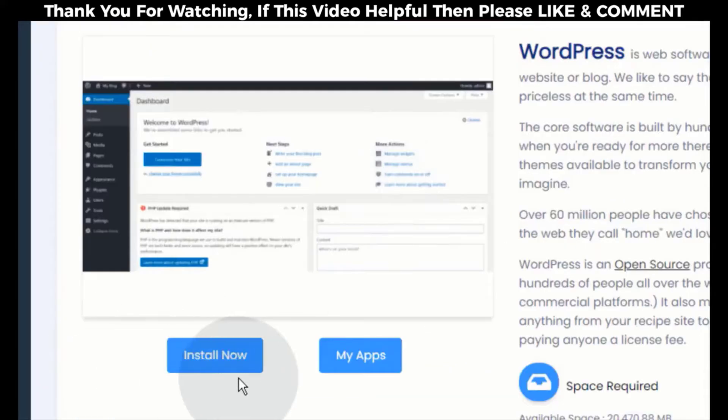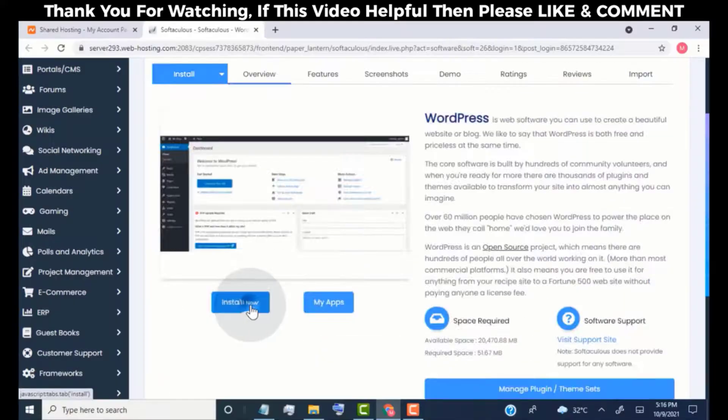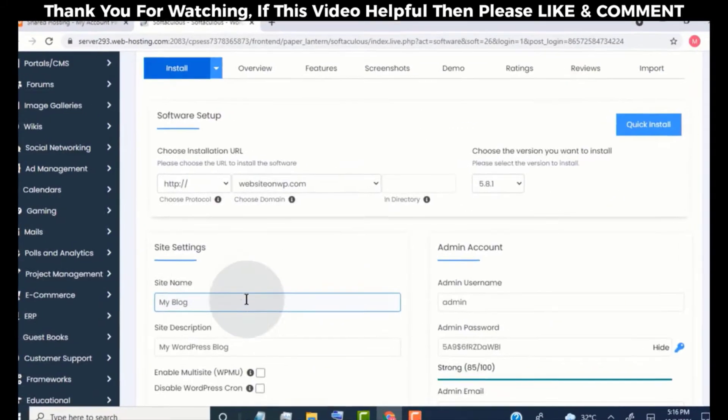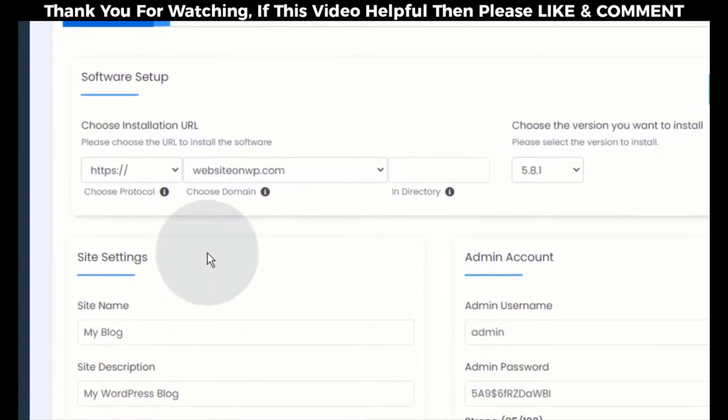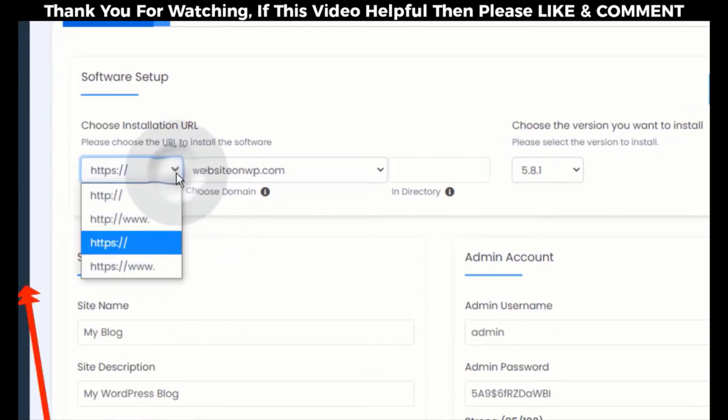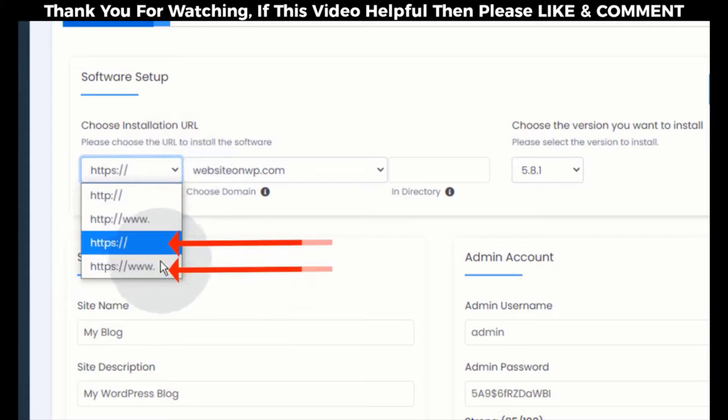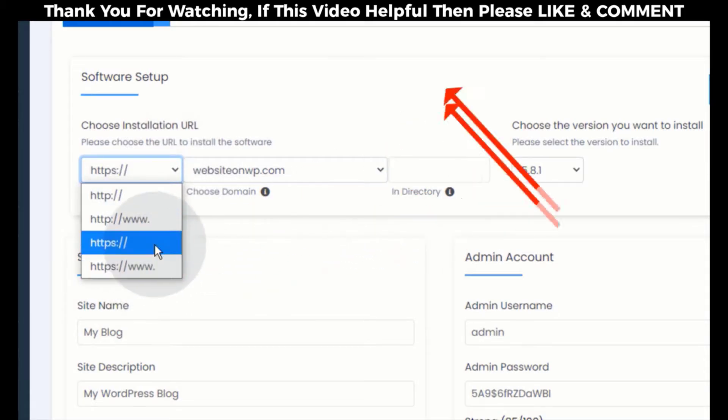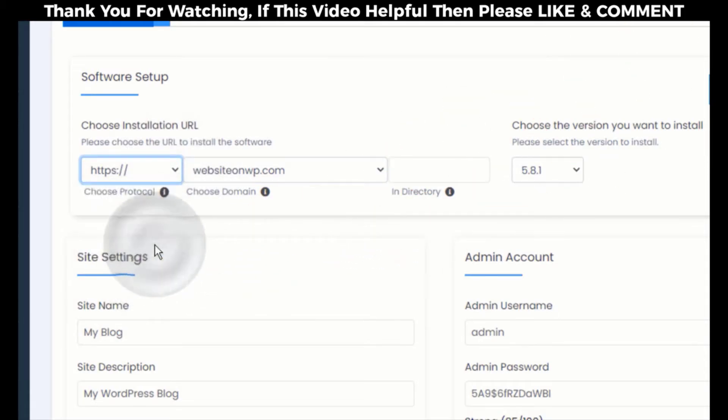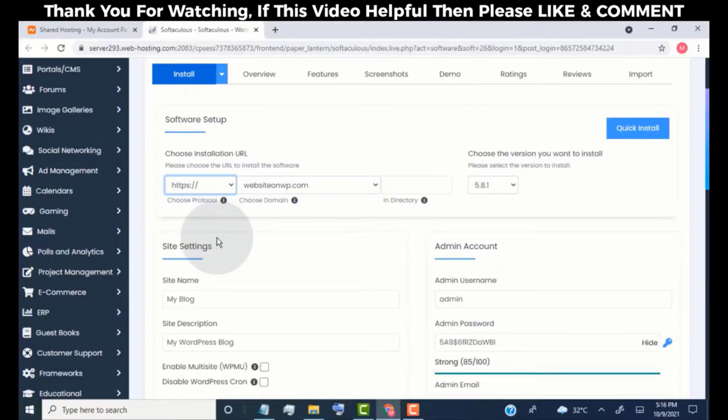Now click on Install Now. We need to select a protocol for our website. Simply choose anyone from these two options. Leave other options as default.